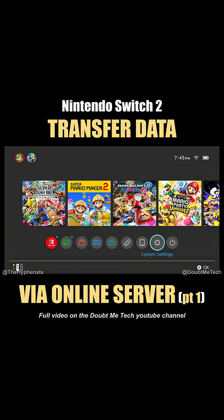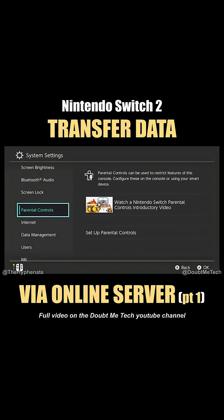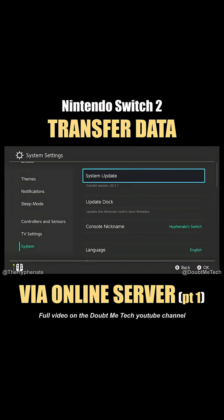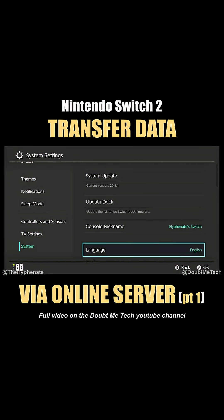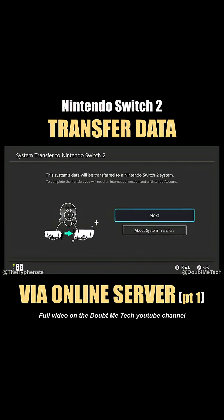Here on the home page, we're going to go to System Settings. Then we're going to go down to where it says System all the way at the bottom. Click on that, then go down towards the bottom and select System Transfer to Nintendo Switch 2.